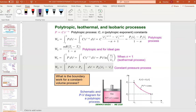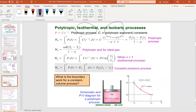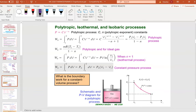Now I'm going to introduce a few terms before going into a calculation example. We have the polytropic process, the isothermal process, and the isobaric process. Isothermal means temperature is constant. Isobaric means pressure is constant. Polytropic is a condition that most students find difficult to understand — pay close attention.